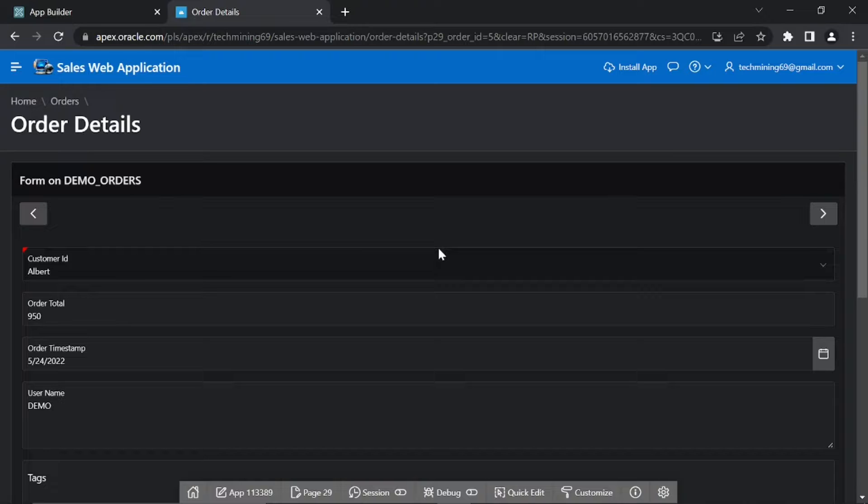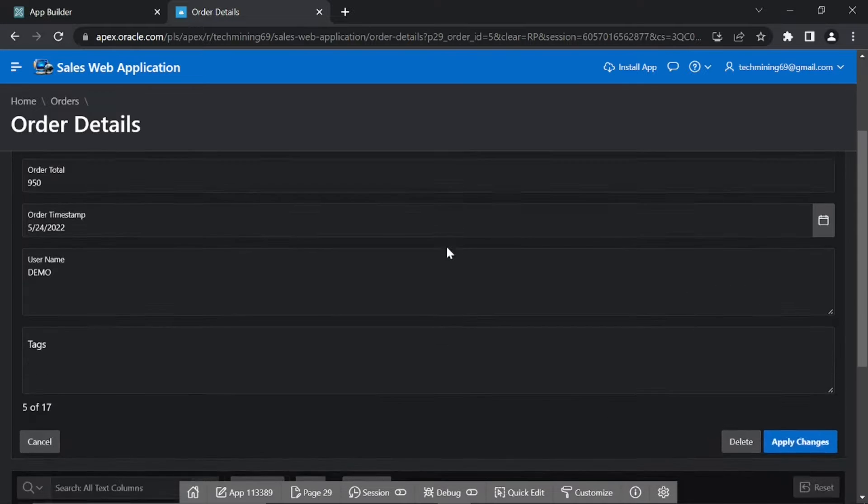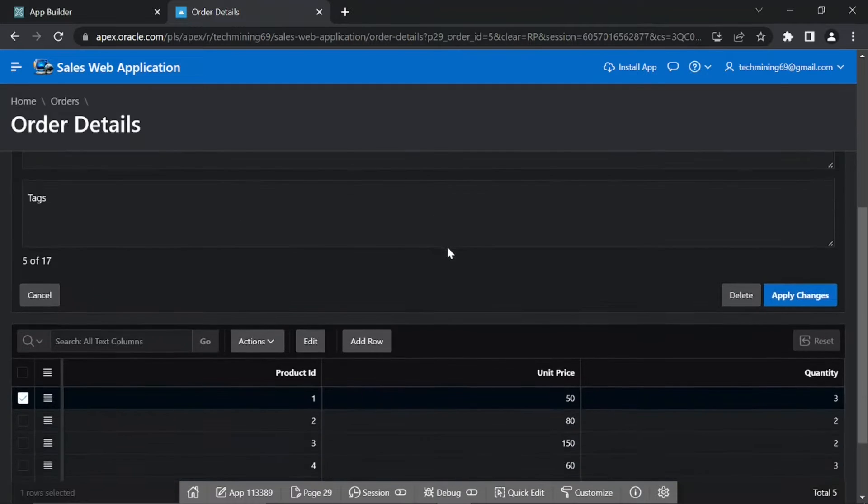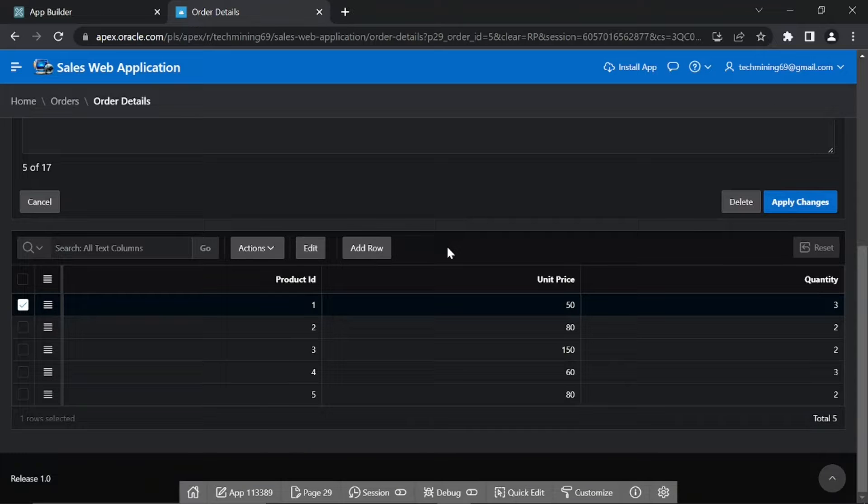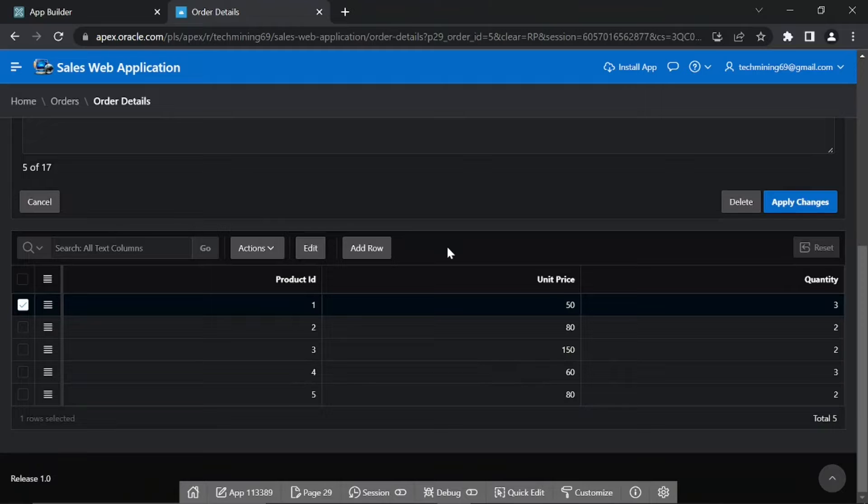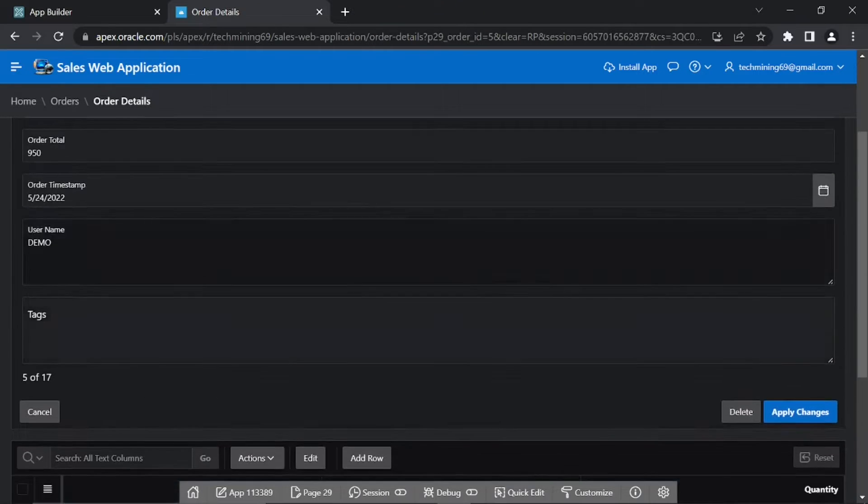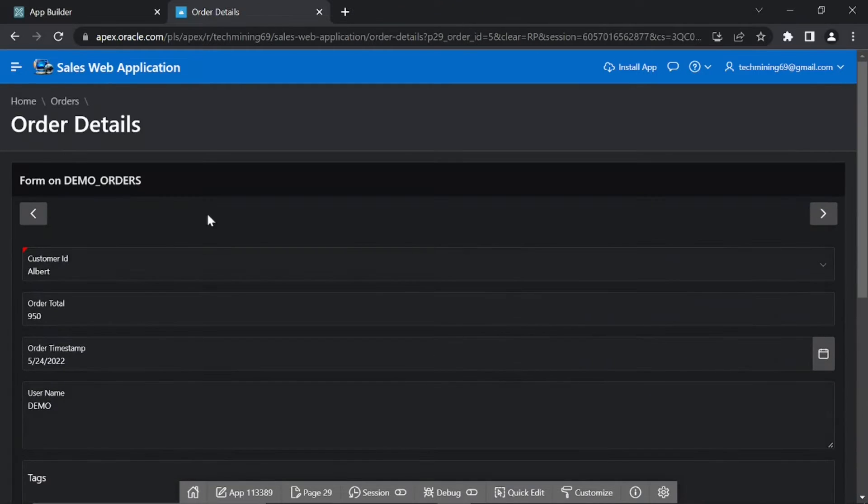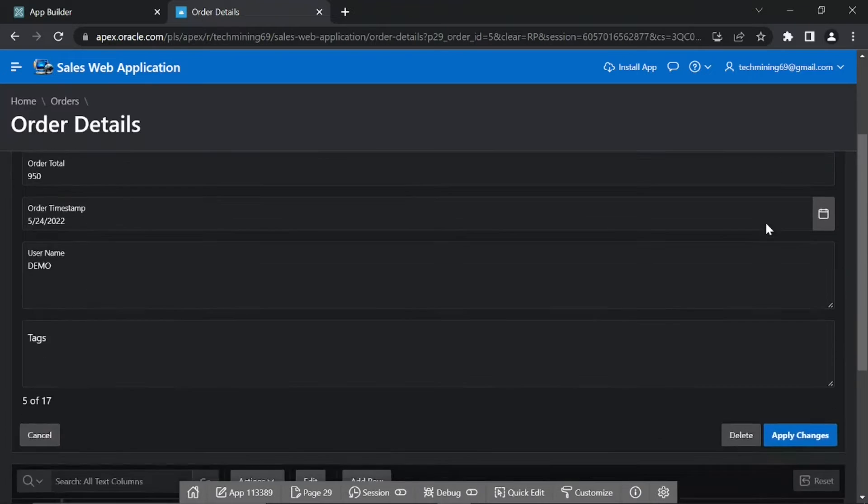The order details page has two regions. The upper region which is called the master region, displays information from the Demo Orders table, while the lower interactive grid region shows relevant line item information from the Demo Order Items table. Besides usual buttons the master region has two navigational buttons at the top. These buttons help you move forward and backward to browse orders. The order timestamp field is supplemented with a date picker control.